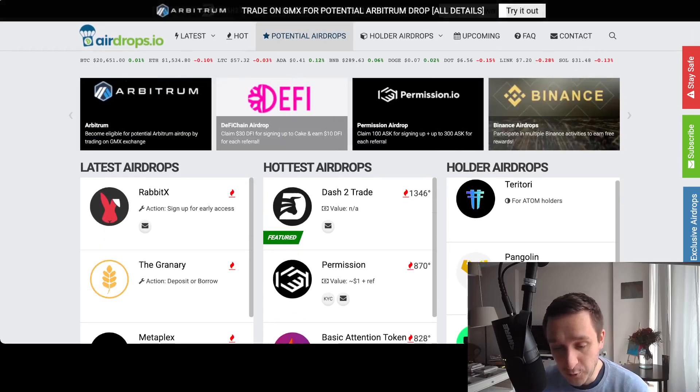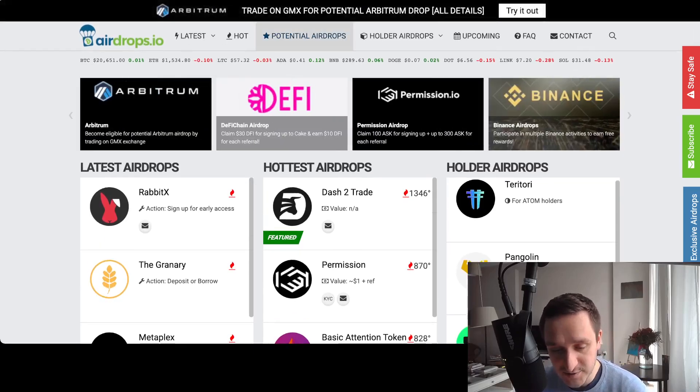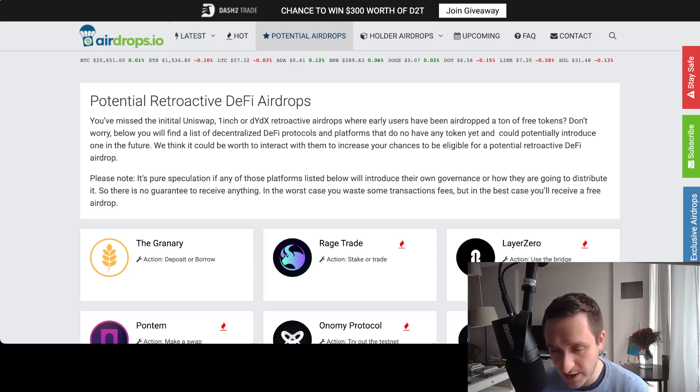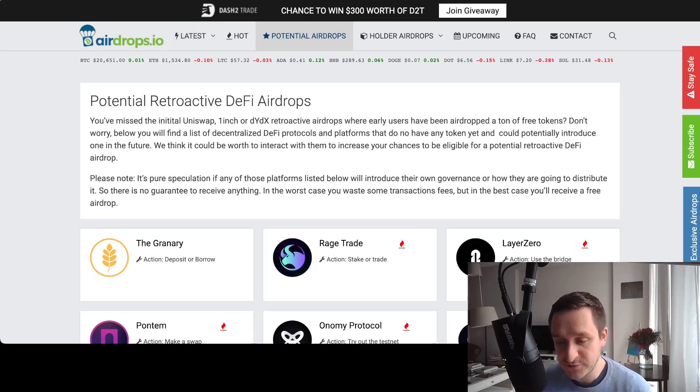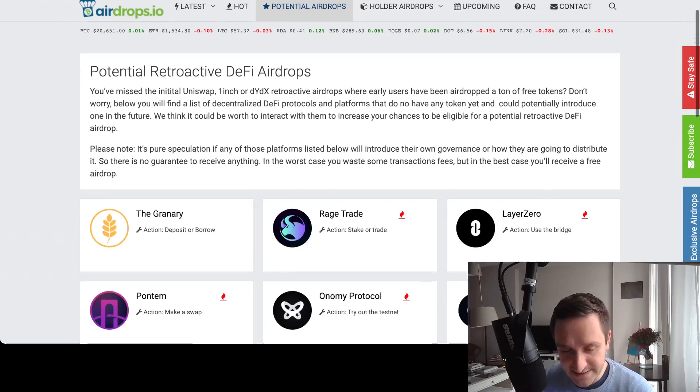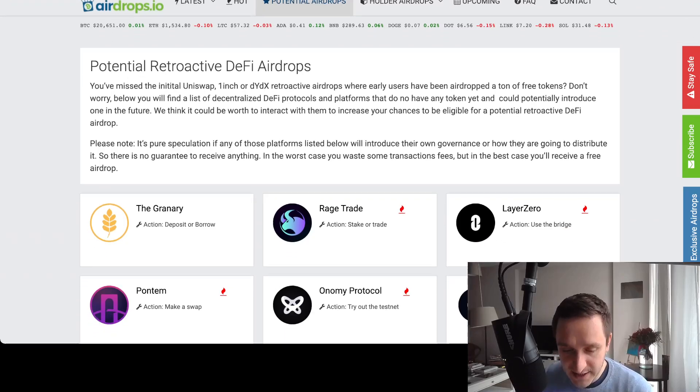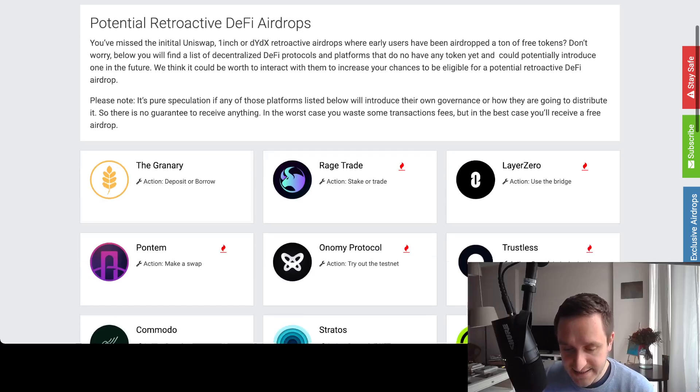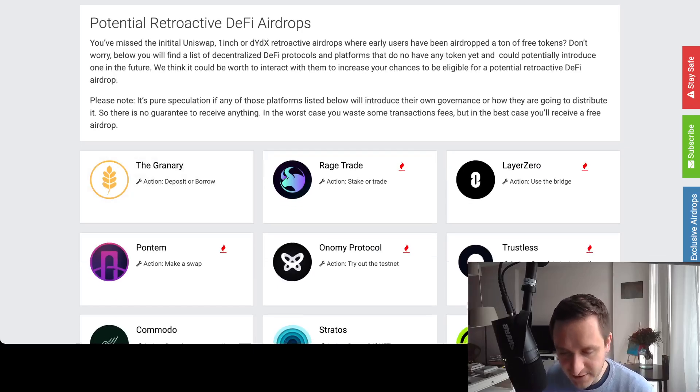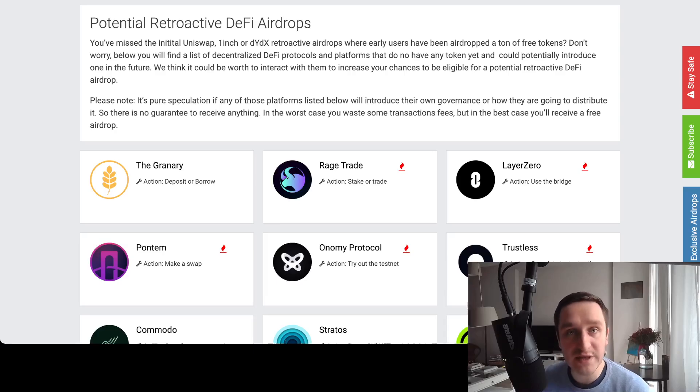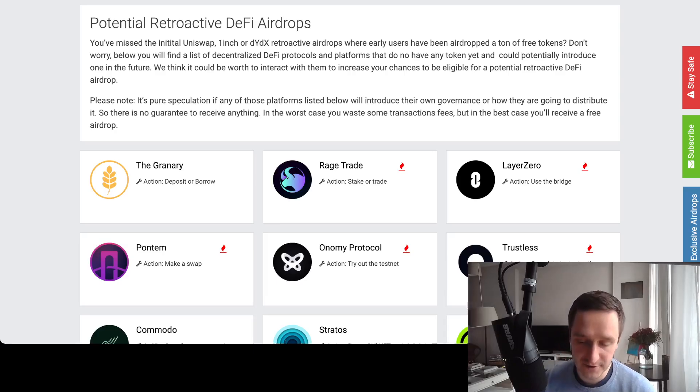What's really interesting is going into potential airdrops up above. So this is all speculative, very much similar to what's on DeFi Llama. And as you can see, it's potential retroactive DeFi airdrops. The whole idea is again, if you're an early user, then maybe you will get some free tokens for a particular application.